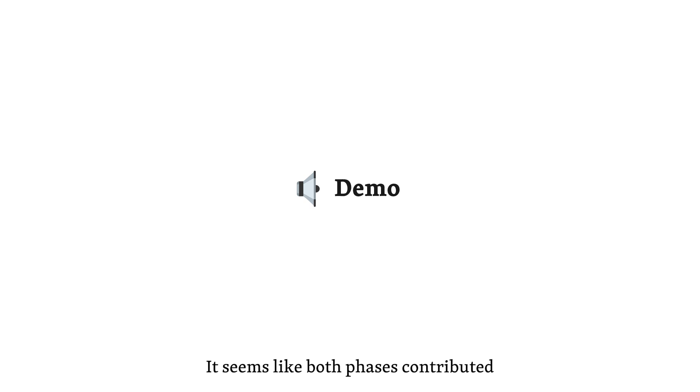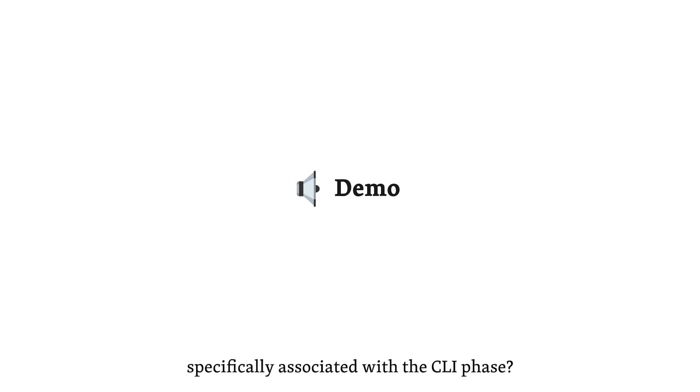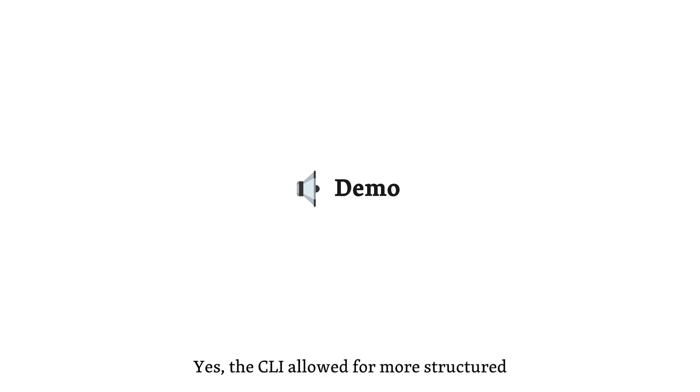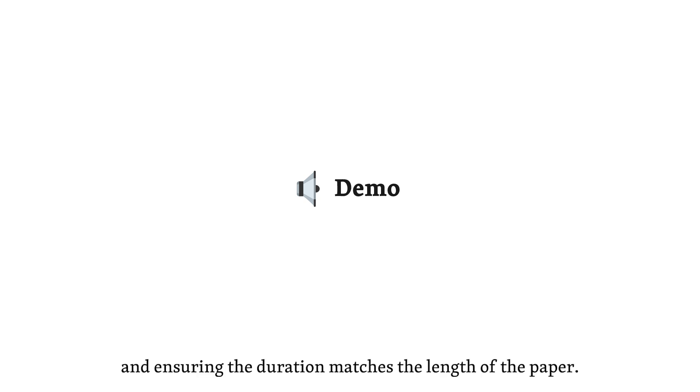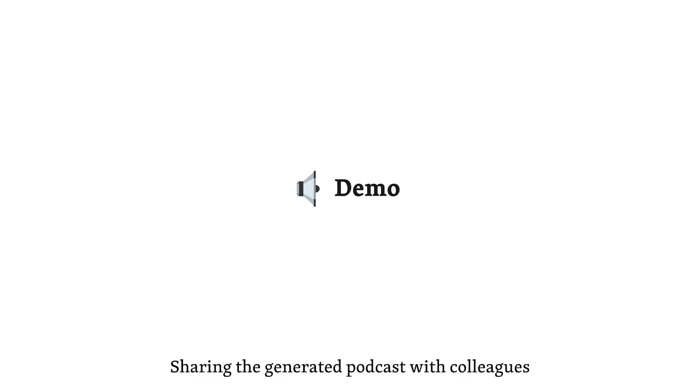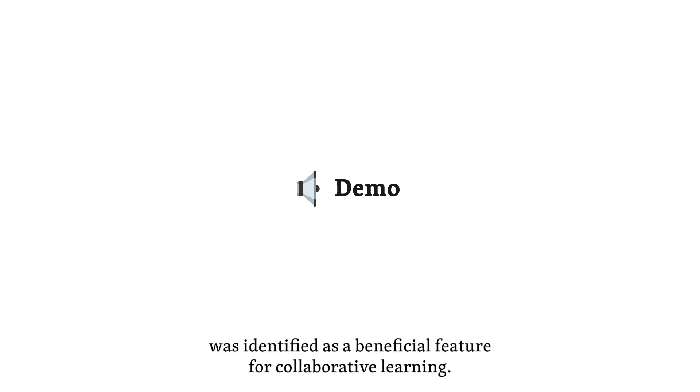It seems like both phases contributed significantly to refining Paperwave. Were there any benefits and challenges specifically associated with the CLI phase? Yes, the CLI allowed for more structured and systematic adaptation of PDFs into podcasts. However, it also revealed the need for further improvements, such as making the podcasts accessible on smartphones and ensuring the duration matches the length of the paper. Sharing the generated podcast with colleagues was identified as a beneficial feature for collaborative learning.